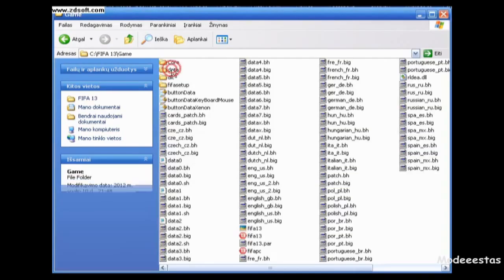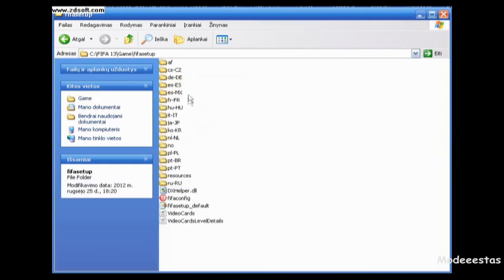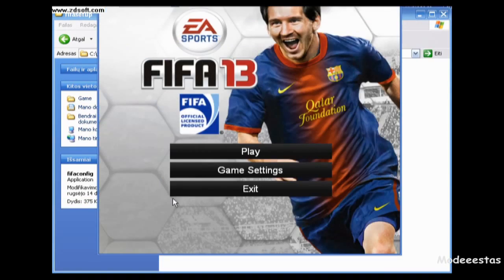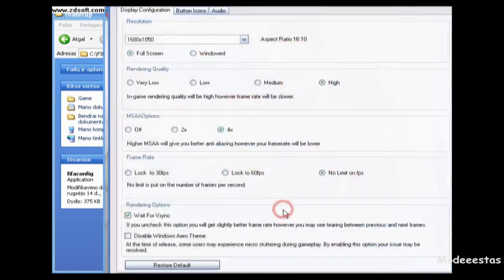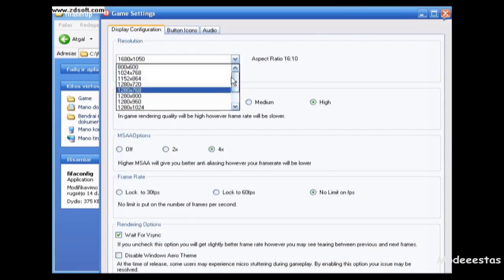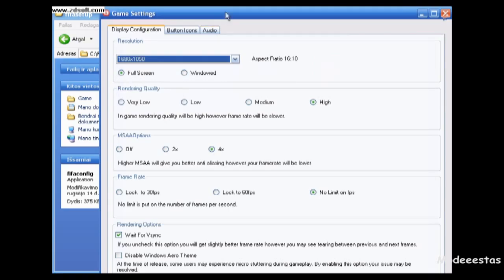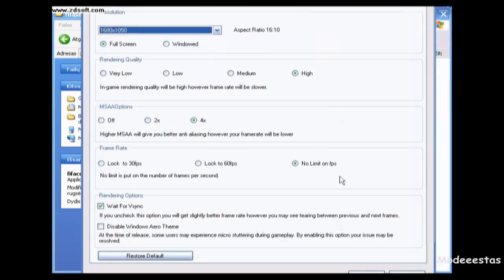Hey guys, I'm going to show you how to change resolution on FIFA 14. All you need is to go to your game directory, open game, FIFA setup and FIFA config, and then press game settings. Here you will be able to change the resolution of FIFA 14 and to improve slightly in graphics.